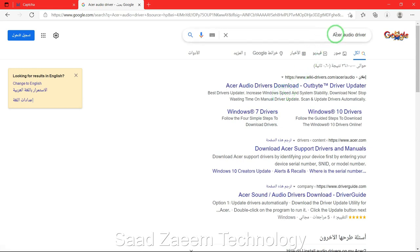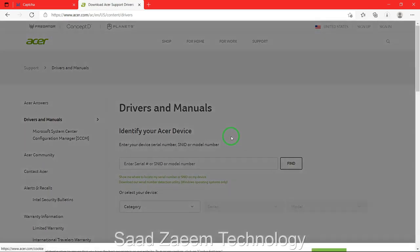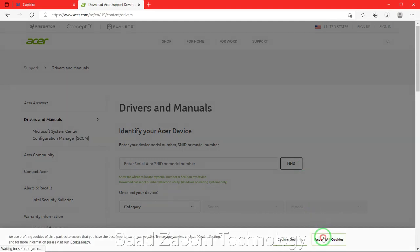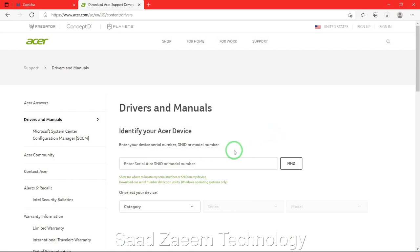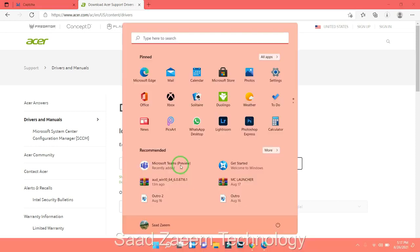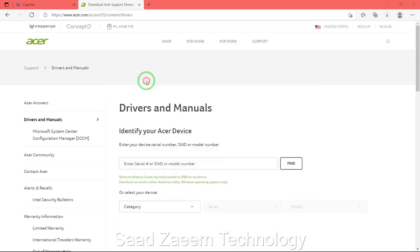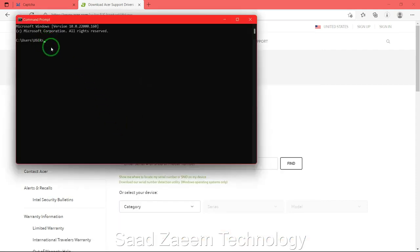It could also be HP, so type in HP audio driver and hit Enter. Go to their official website and type in the model number of your device. To find the model number easily, go to your search, type in CMD, click on Command Prompt, and type in the command: wmic space bios space get serial number, then hit Enter.